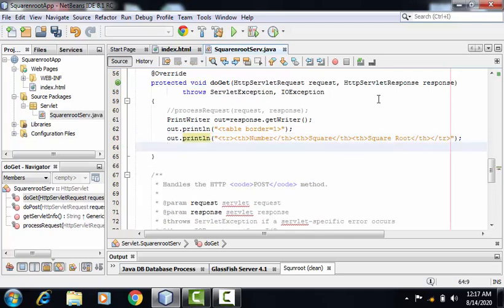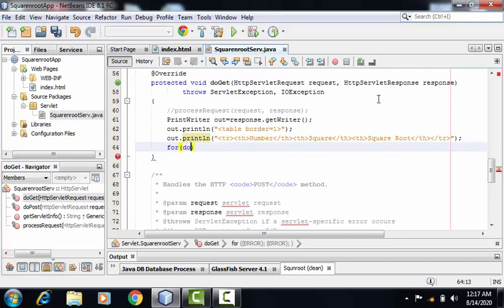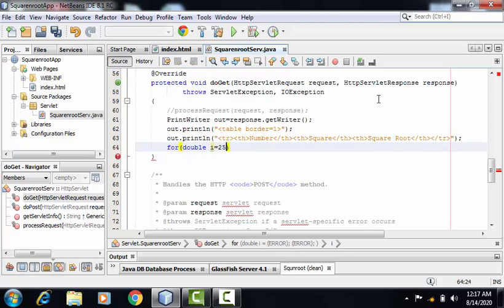Now we need to find out the square and square root of all the numbers between 25 and 365, including 25 and 365. So for that, I need to use the for loop. Here I'm declaring a double variable whose value I'll be taking as 25.